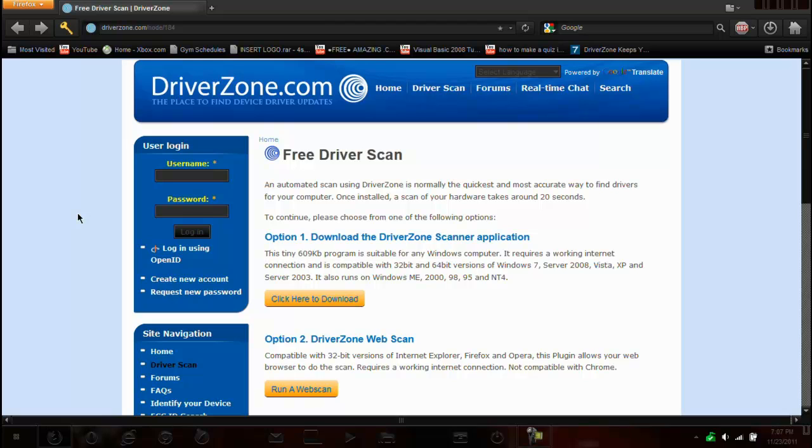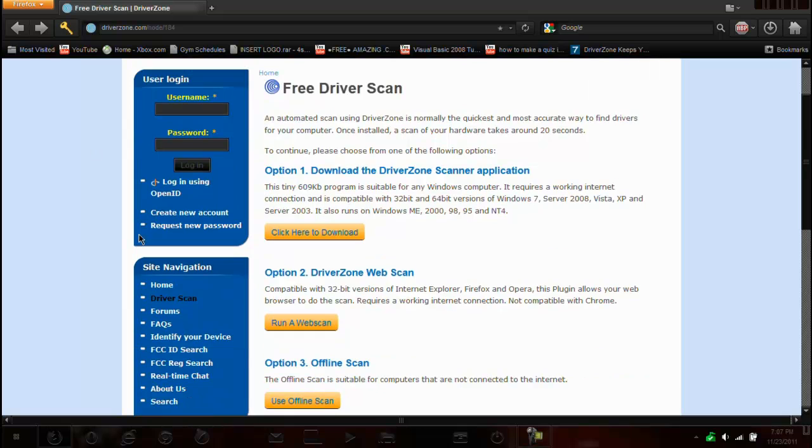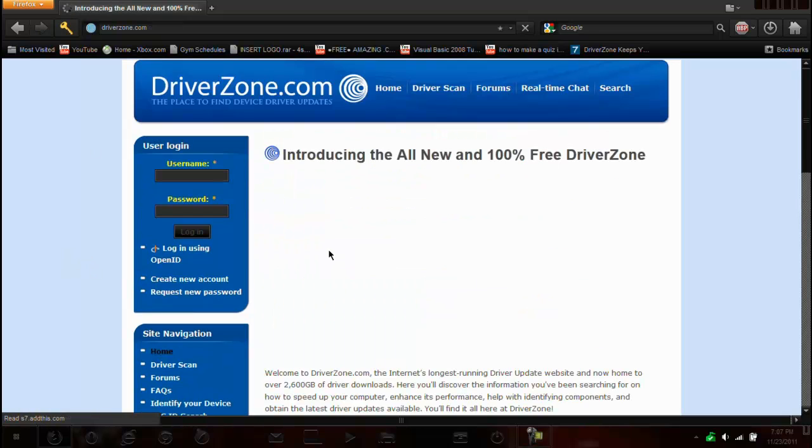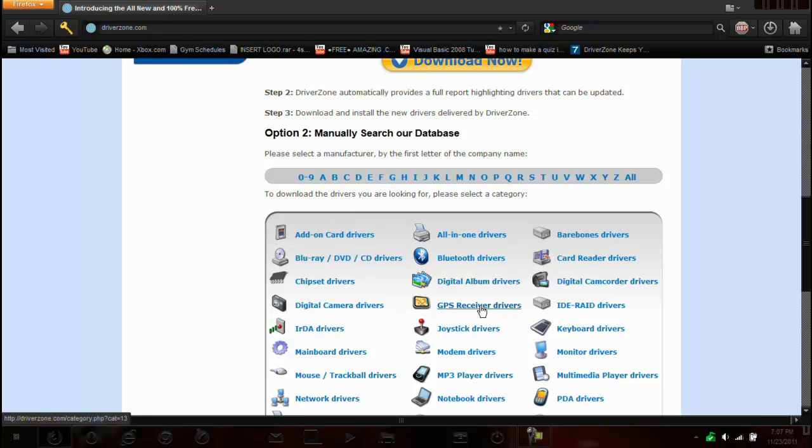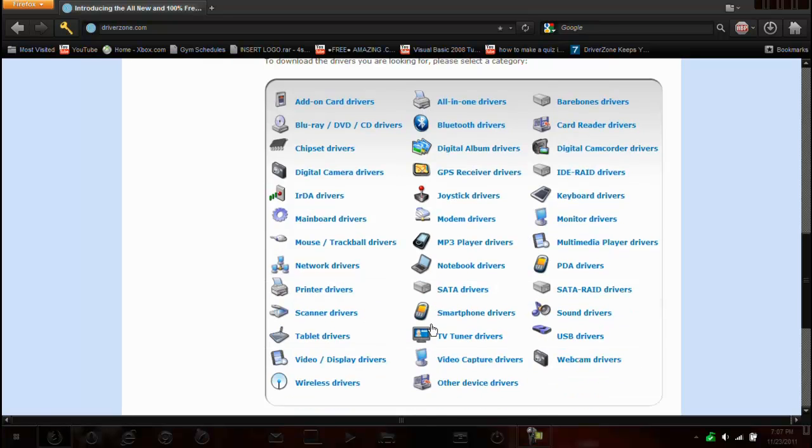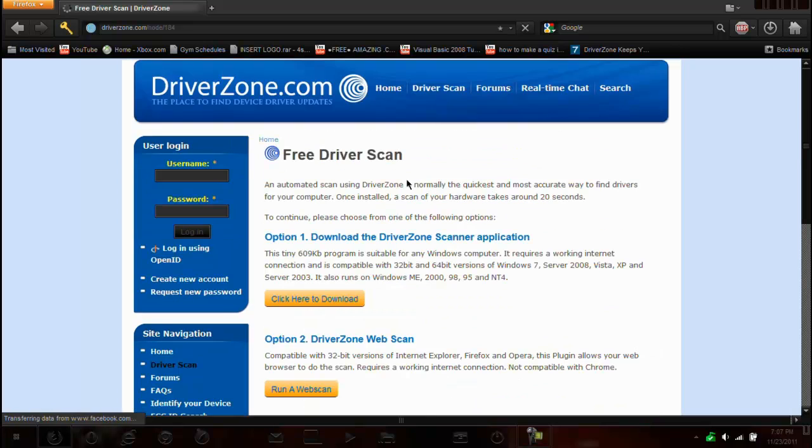I have a link in the description to this site right here called Free Driver Scan, DriverZone.com. Now there are different ways. If you go to the home section right here, you can actually just optionally find your GPS driver or joystick or anything really, or you can actually just go to download now and actually just download the program.